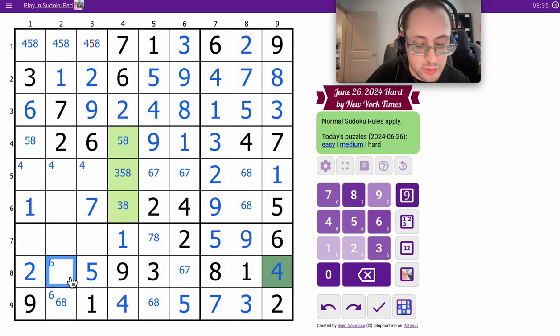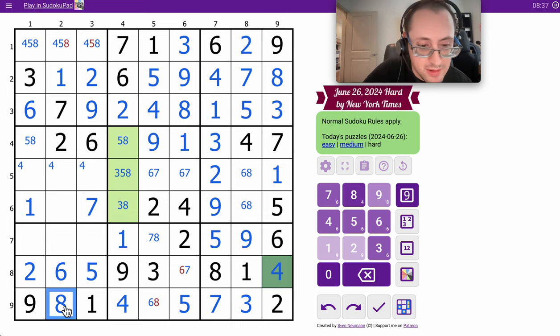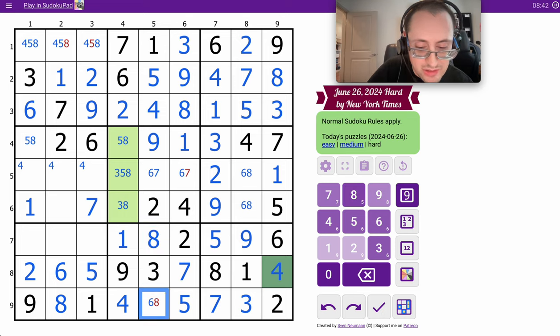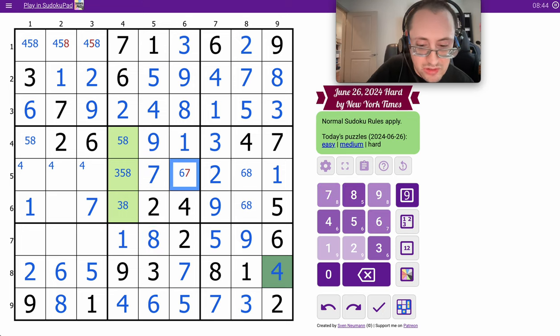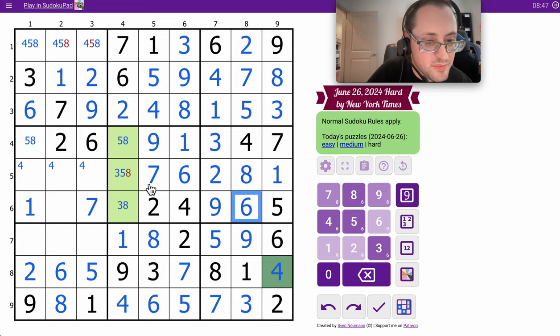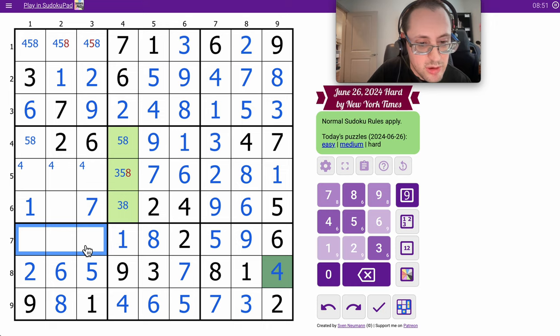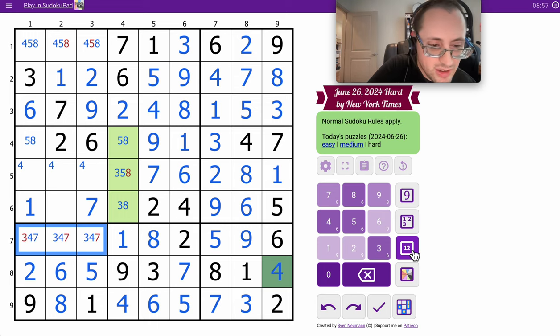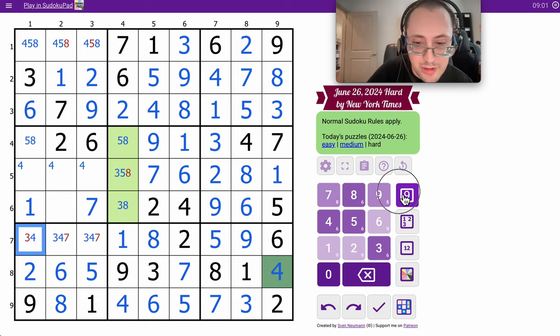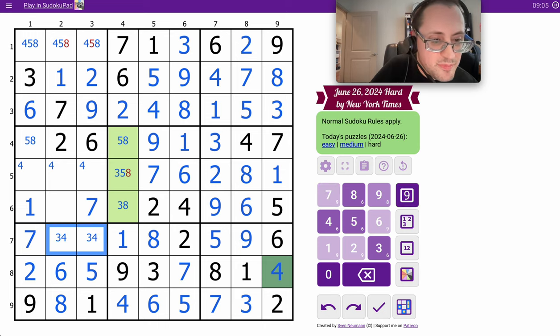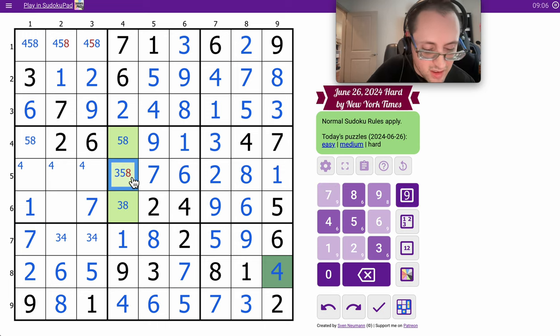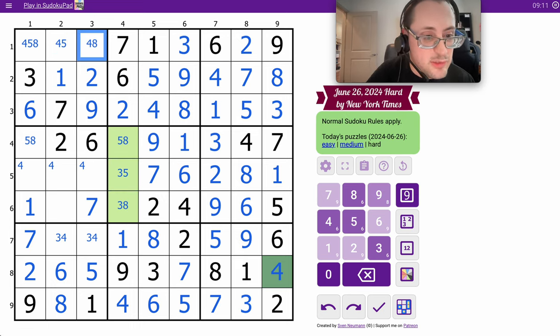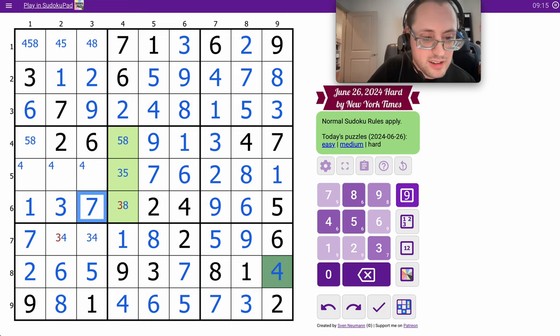Okay, this has to be 6 or 7 with a 7 pointing at it. 8, 7, 8, 6, 7, 6, 8, 6. Let's see. These 3 are a triple. They are 3, 4, 7. Which, amazingly, I don't think is resolved yet. Yes, it is. That can only be 7 because neither of these are. Let's see, that's not 8, that's not 5. Okay, this is 3 or 8 with an 8 looking at it.